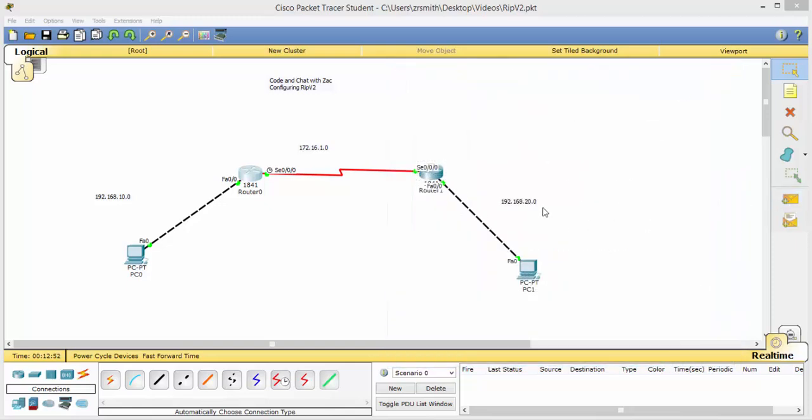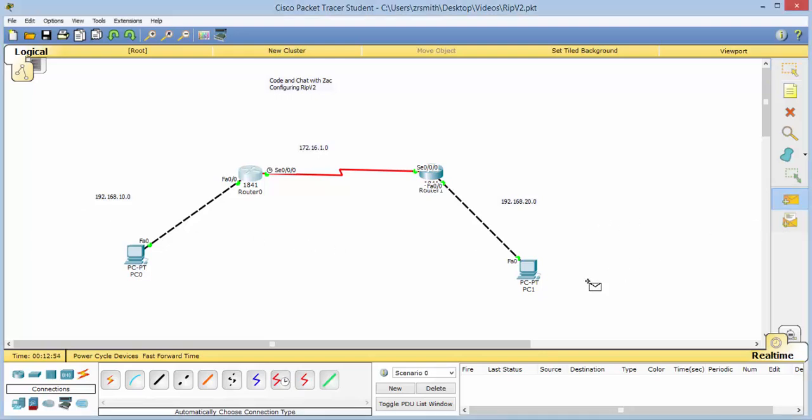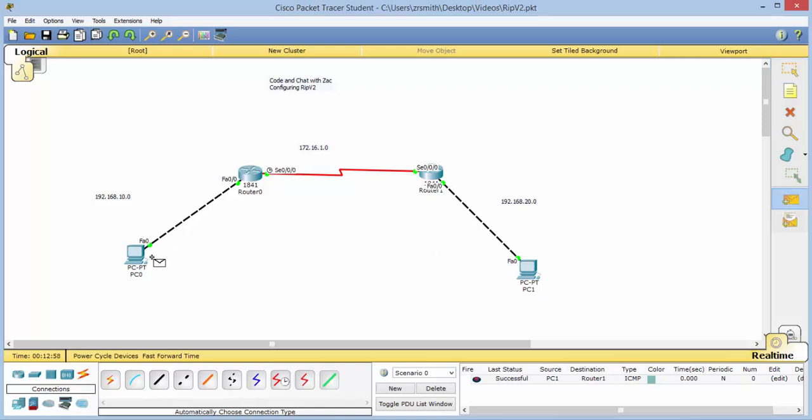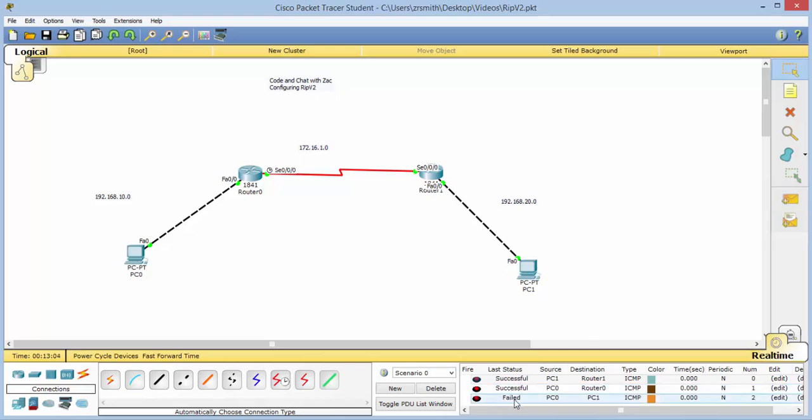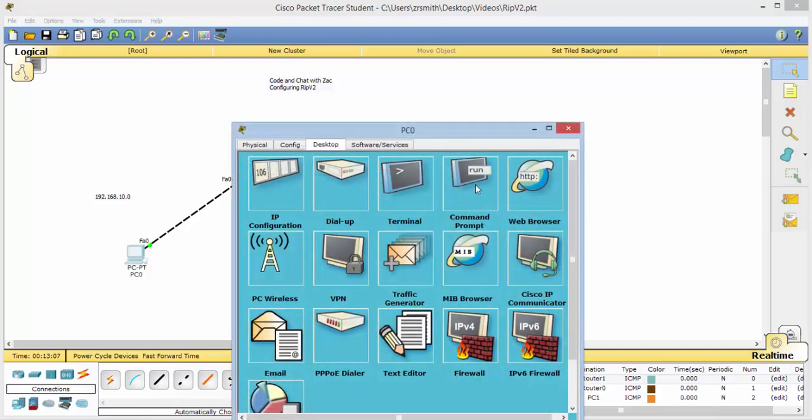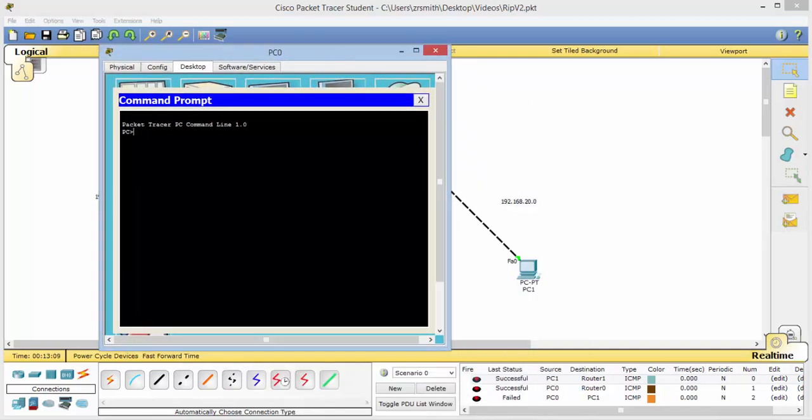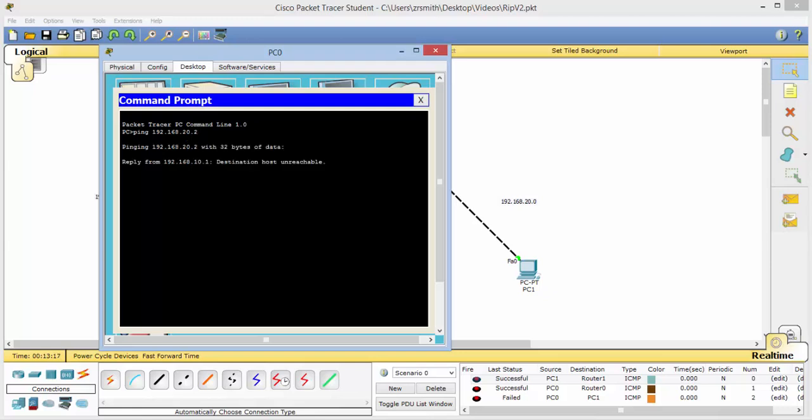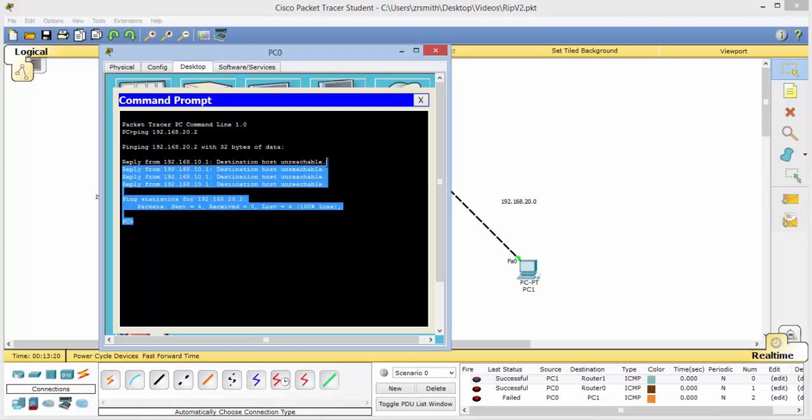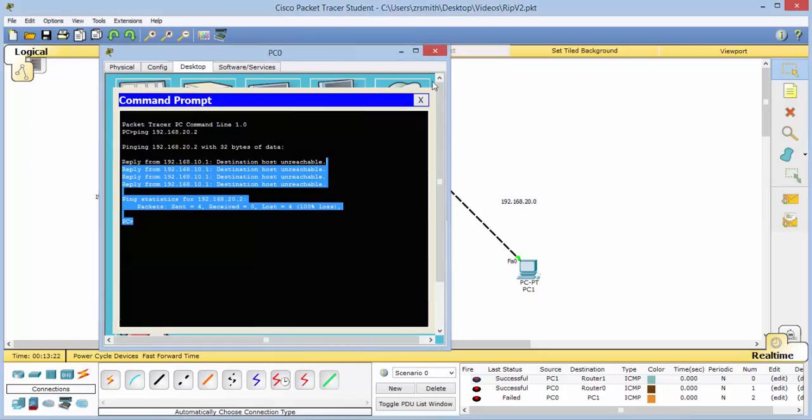So now we can go ahead and test our ping using the PDU. From there to there, successful. Good. From here to here, successful. Now let's go from device to device, and notice it failed. Now let's go ahead and take a better look at what's going on. We can do that by going into the command prompt. Type ping 192.168.20.2, and notice that the destination host is unreachable.